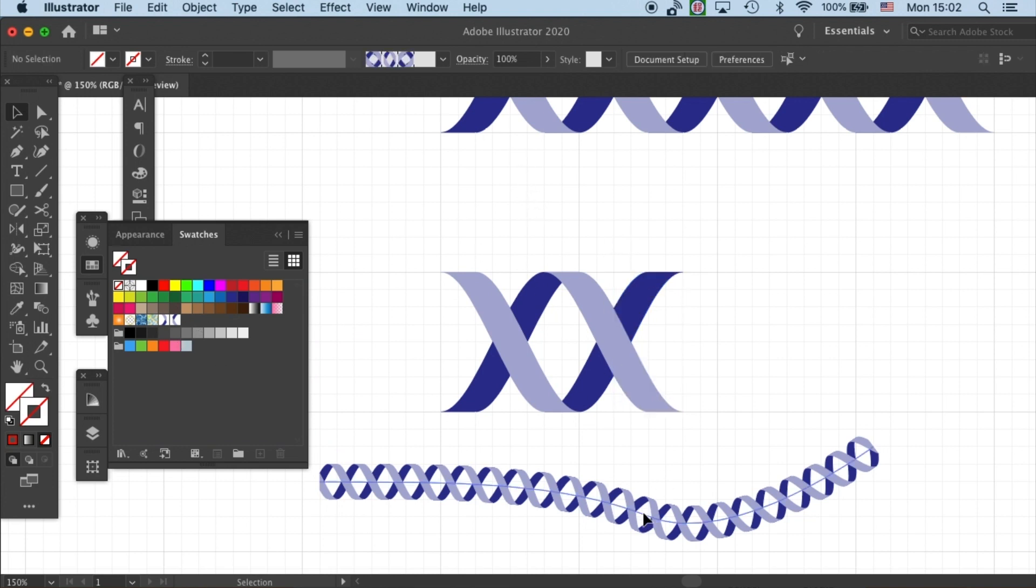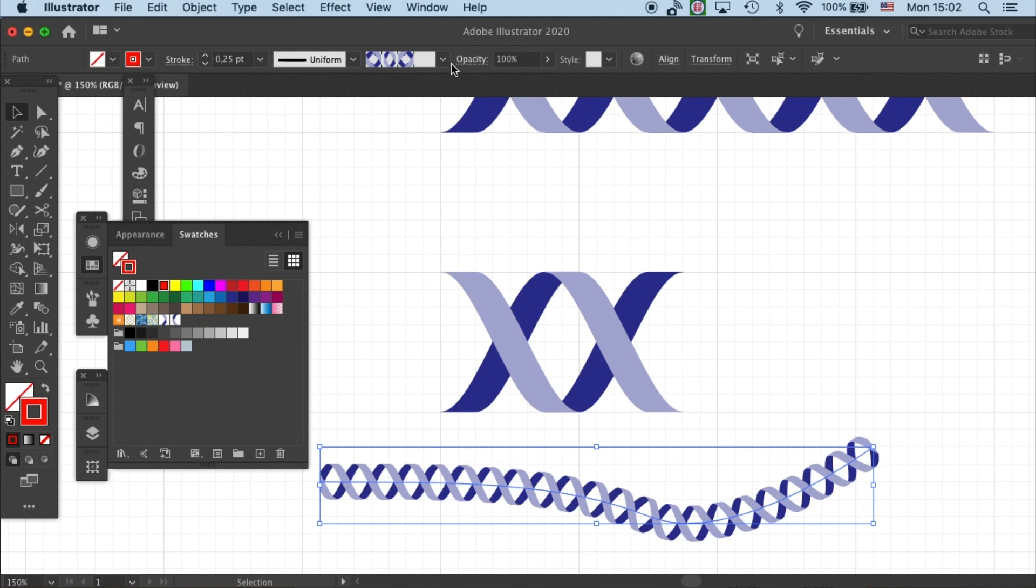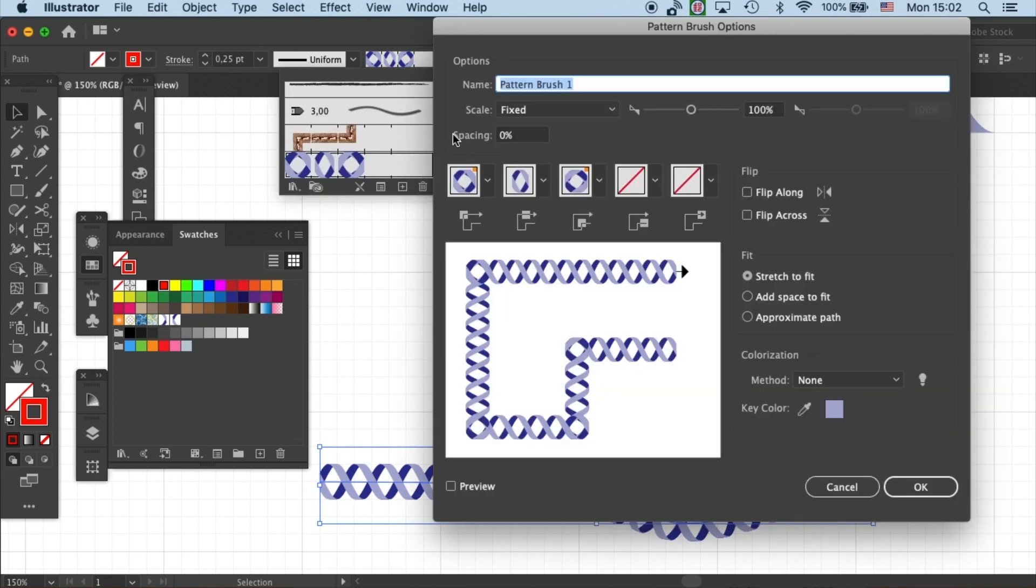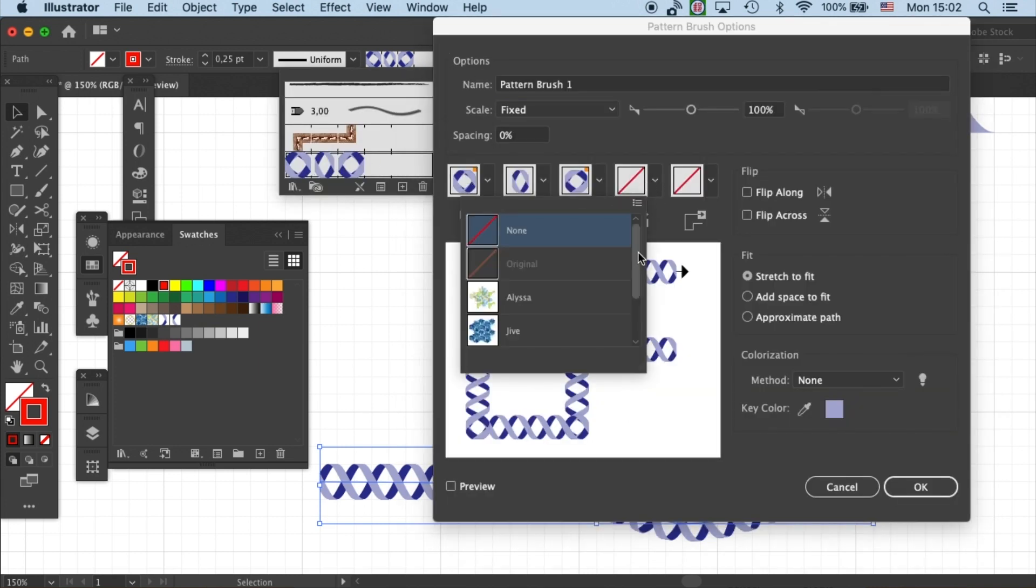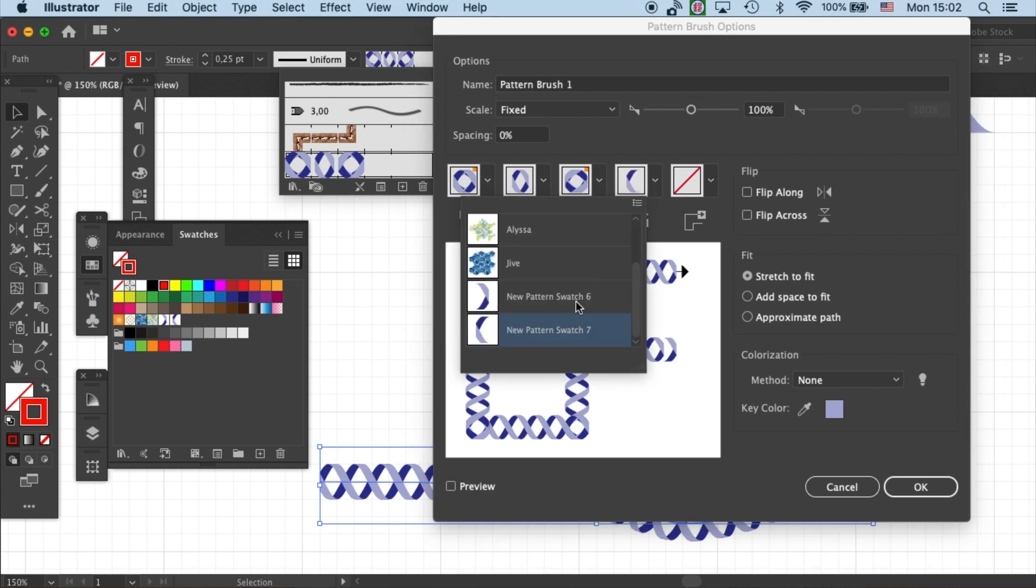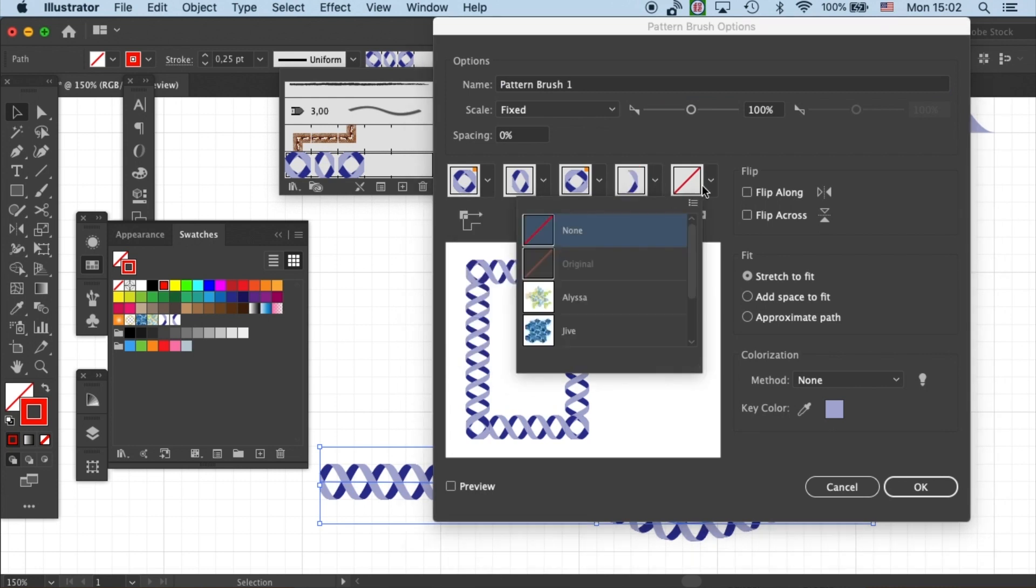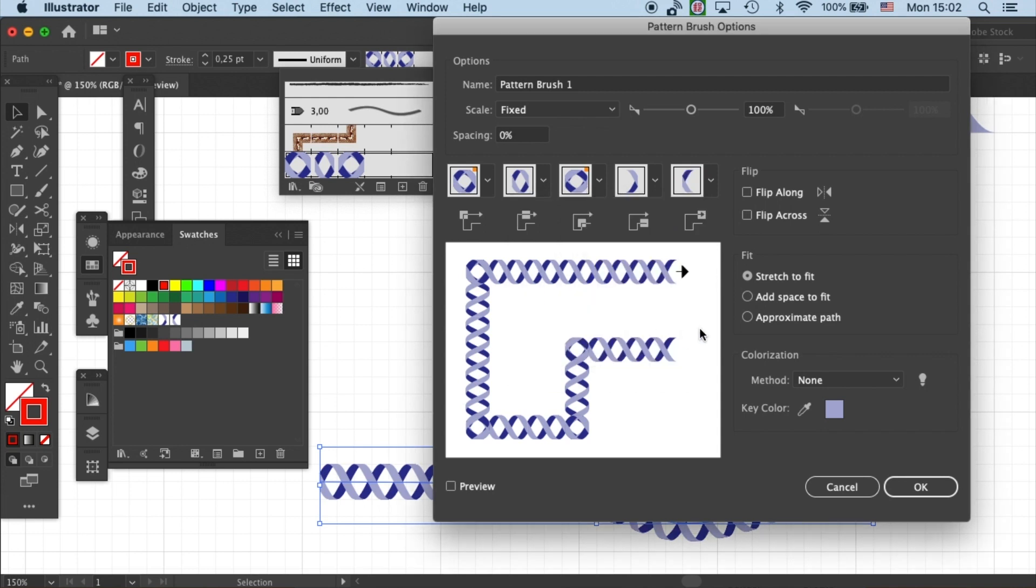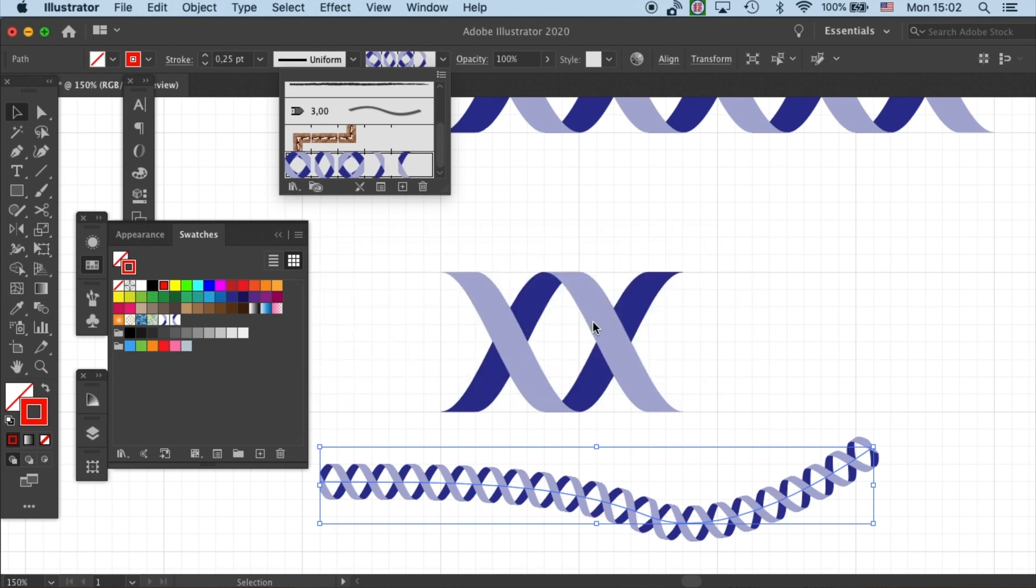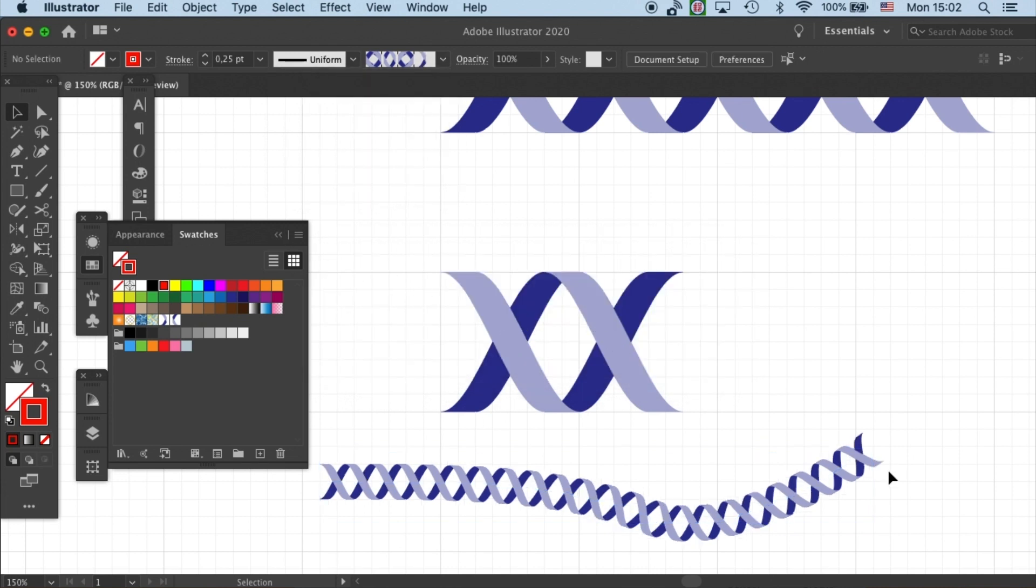And now we can go back and double click on the pattern brush and add on the ending of our pattern brush. And then click OK. And then apply to strokes. Yep. And you'll see the double helix that we created a little bit earlier now has the loose ends.